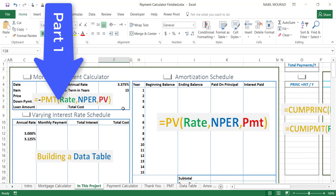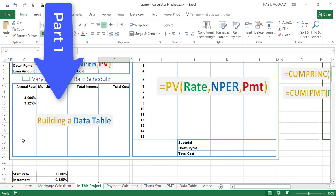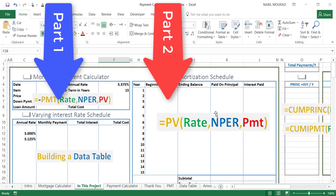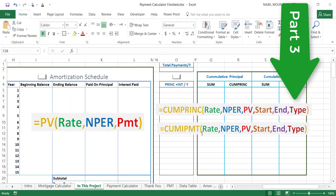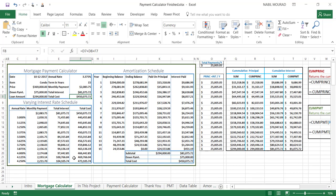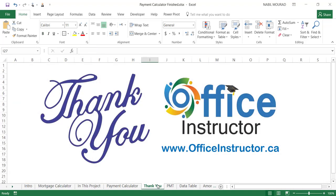Our project consisted of three parts. In part one we used the payment function to calculate the monthly loan payment and built a data table showing payments at different interest rates. In part two we created an amortization schedule showing beginning and ending balances, principal, and interest for each year. In this third part we calculated the cumulative amount going to the principal and the accumulated amount going to interest using the CUMPRINC and CUMIPMT functions. Thank you for watching and see you in our next training video.